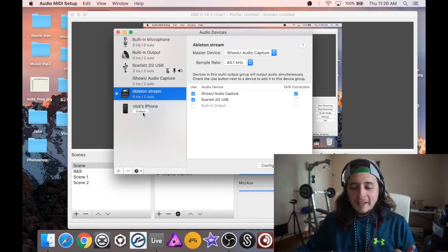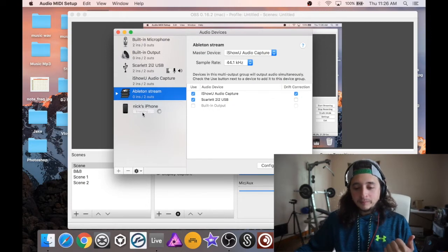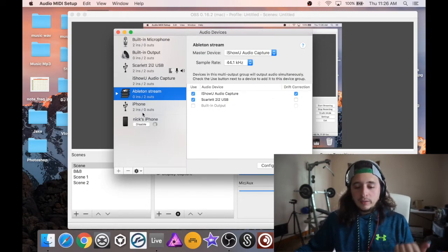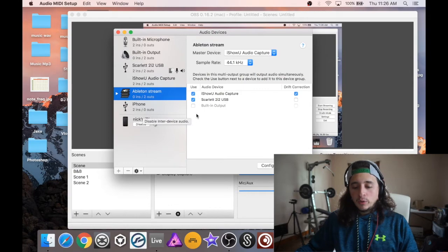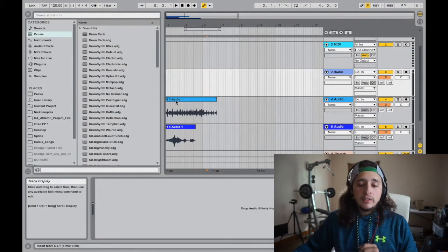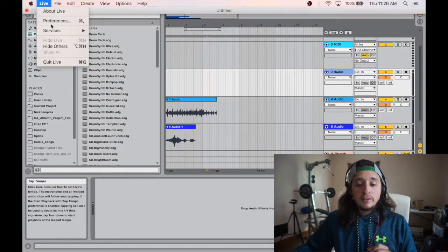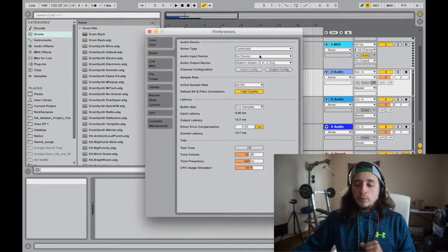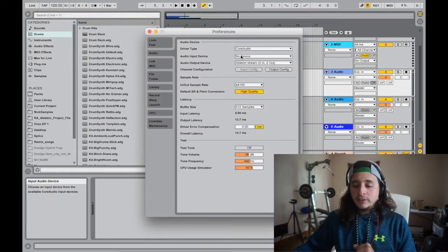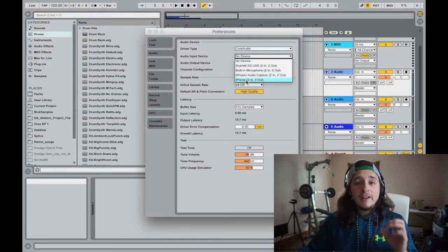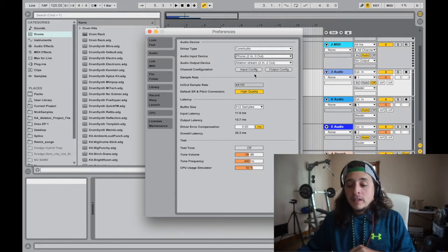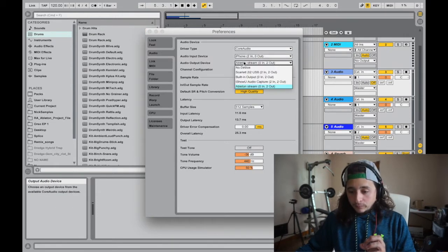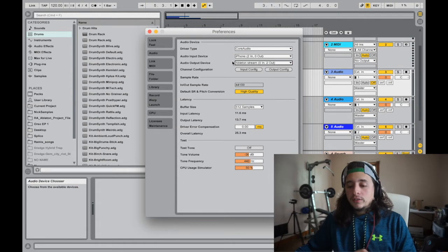Alright, enable, then it'll load, it'll be enabled, and then we're going to go back into Ableton, go to Live, go to Preferences, and then where it says Audio Input Devices you're going to go down and it's going to say iPhone for your ins. There's no outs for your iPhone, only ins.